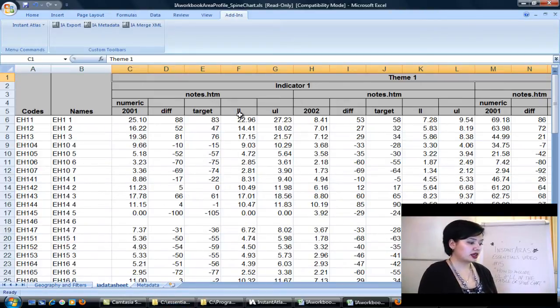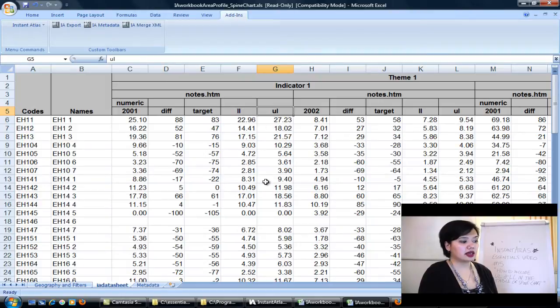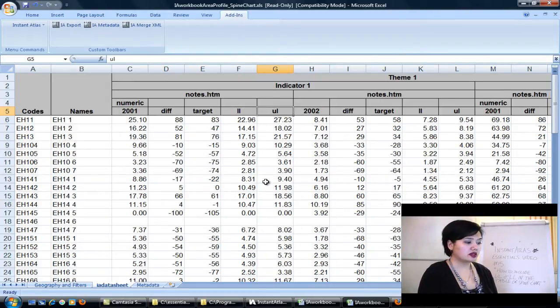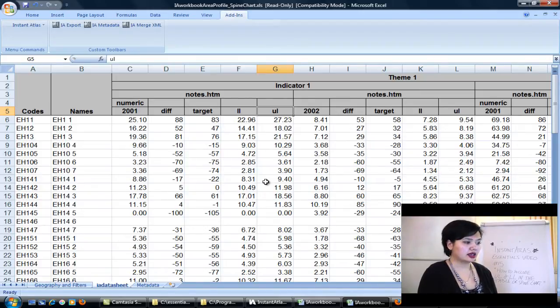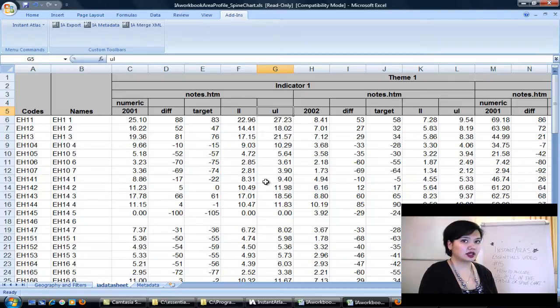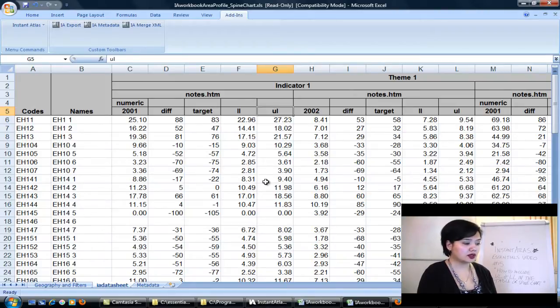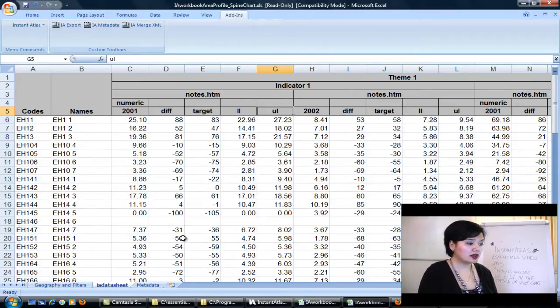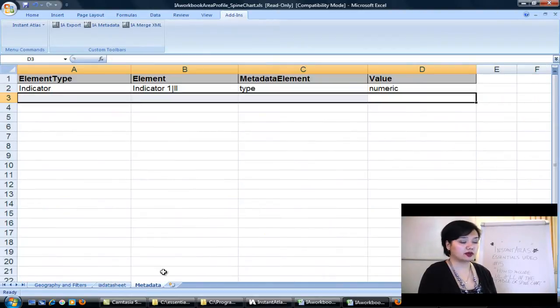The second step is to tell Instant Atlas that lower limit and upper limit are numeric. The reason you need to do this is because the software will automatically assume by default that LL and UL, because they're associates, are therefore categorical. And so it will align it to the left as text. We don't want this. We want it to align to the right because they are numeric values. To get that to happen, we need to tell Instant Atlas that lower limit and upper limit are numeric types of data.